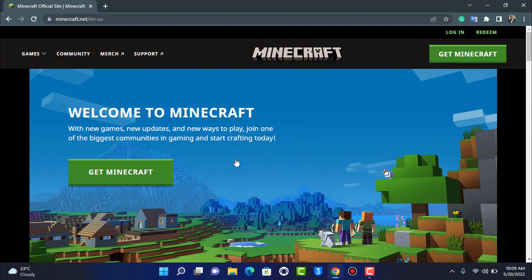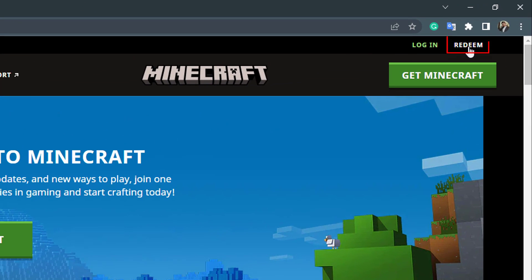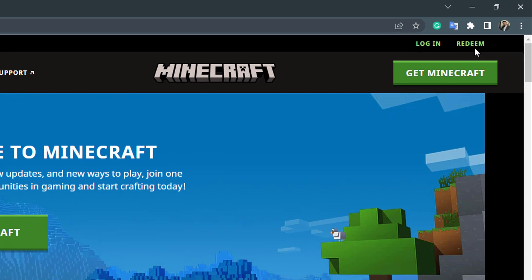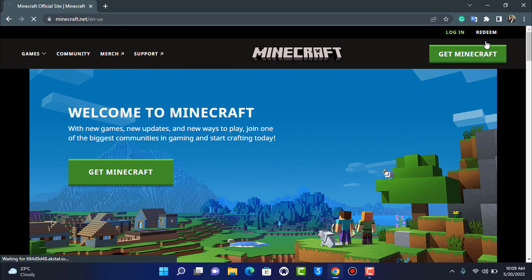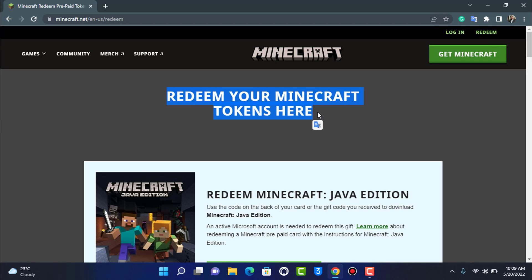In order to redeem our code, what we want to do is on the top right-hand side of the screen you can see a button called Redeem. You want to go ahead and simply tap on the Redeem button right over here. Once you go to Redeem, it will ask you to redeem your Minecraft tokens.